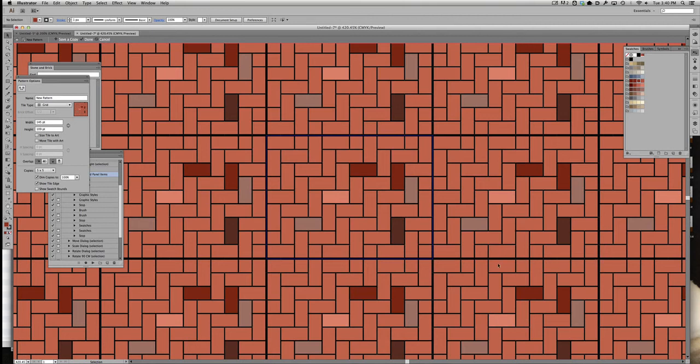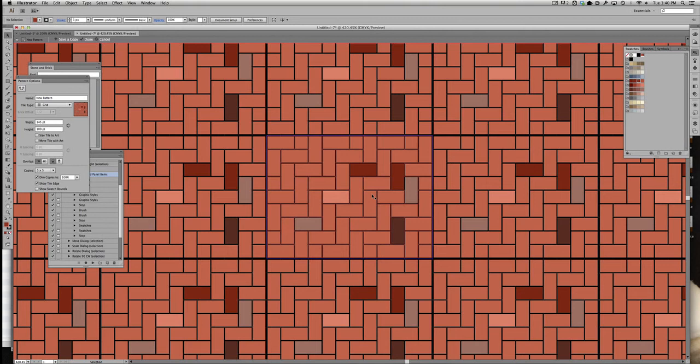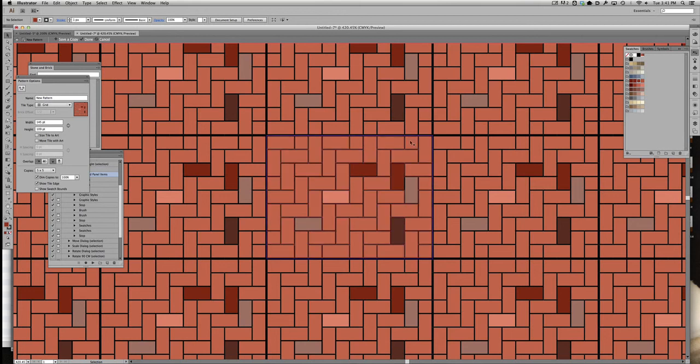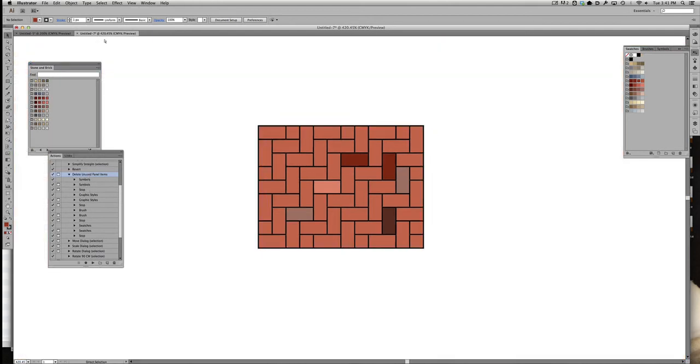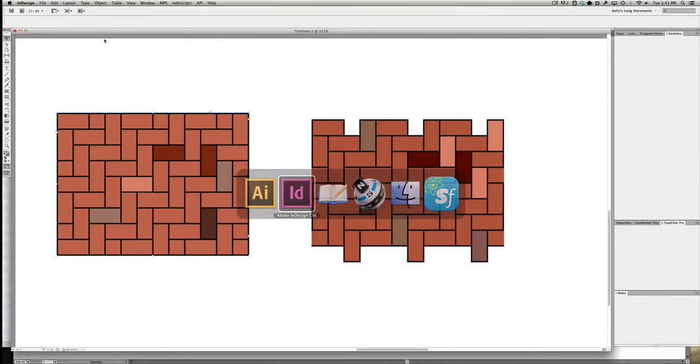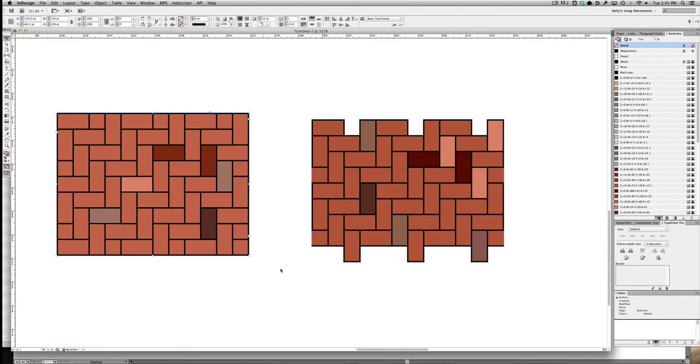But the thing I'm concerned about right now is that most of my rectangles are bricks, but sometimes on the edges here where they should be rectangles, they're squares and it's not lining up correctly. So we need to go back to InDesign and fix that.